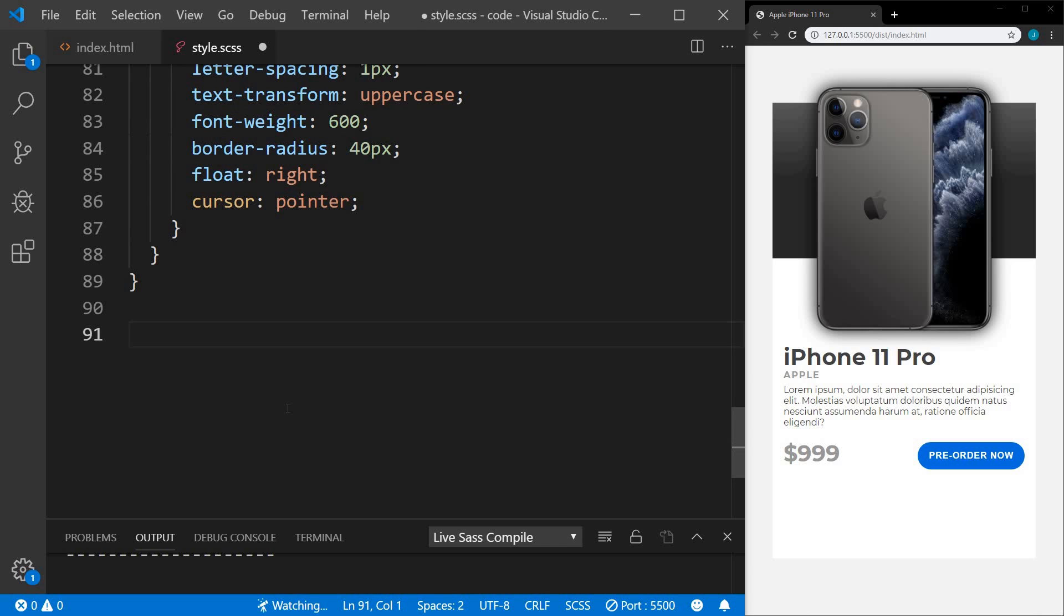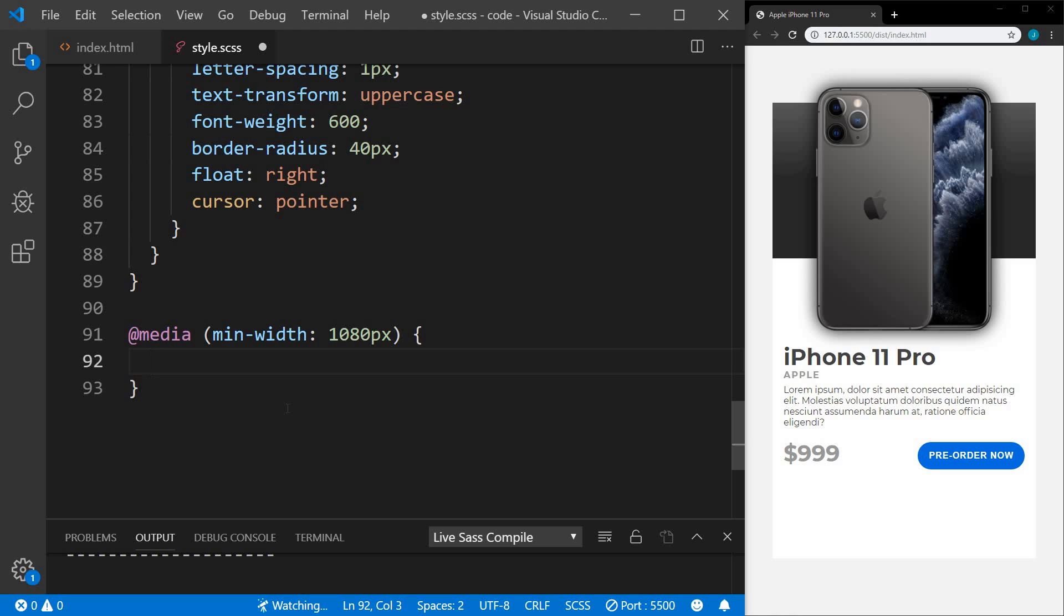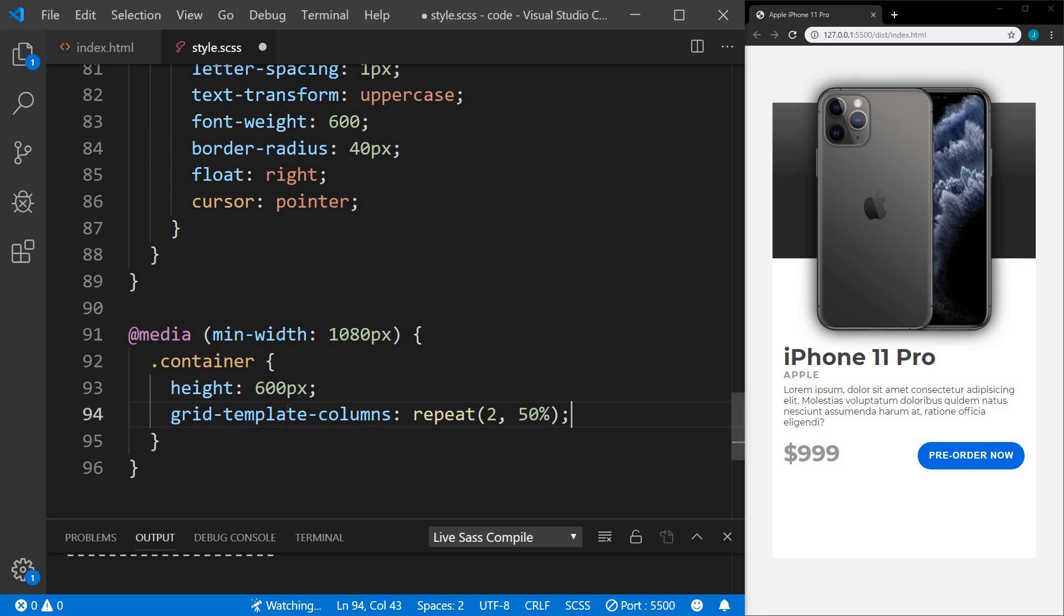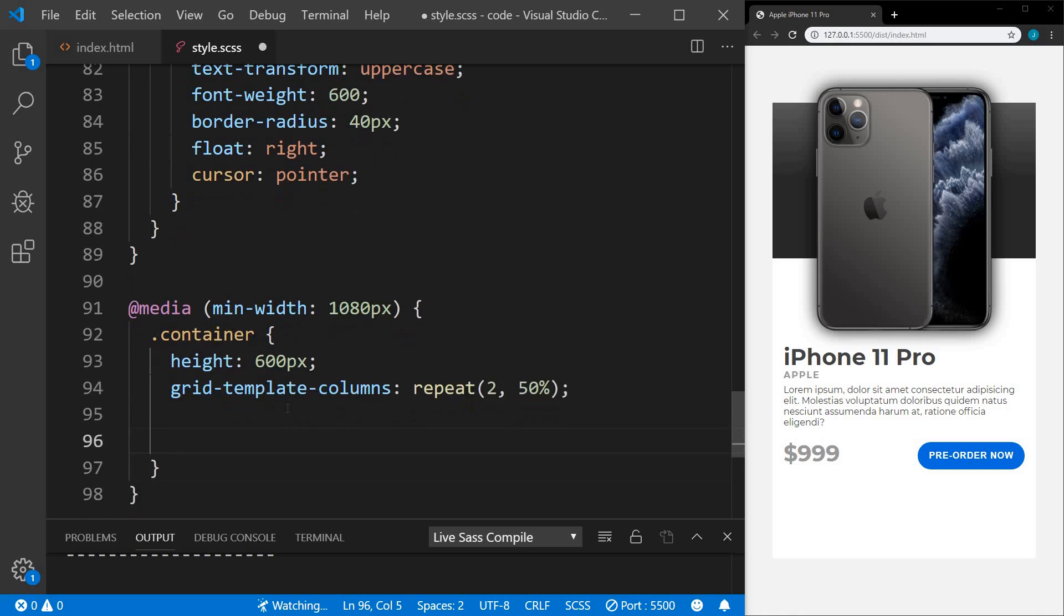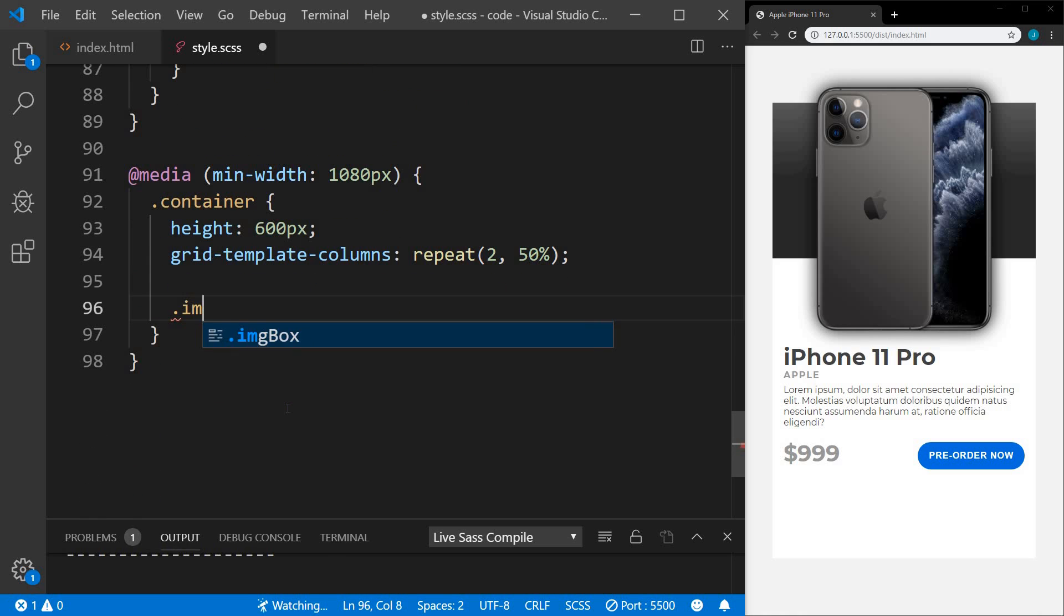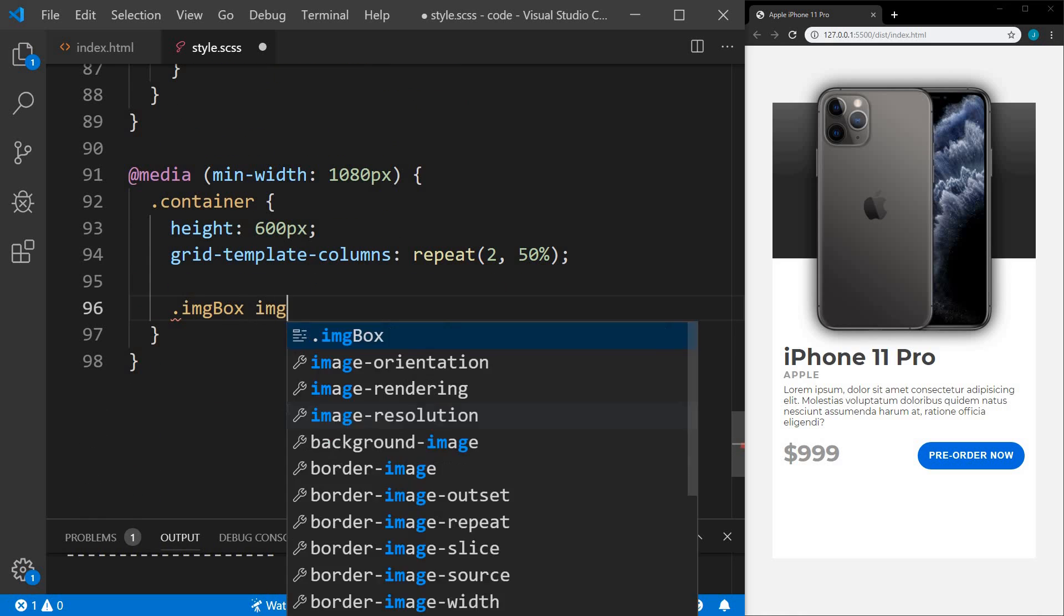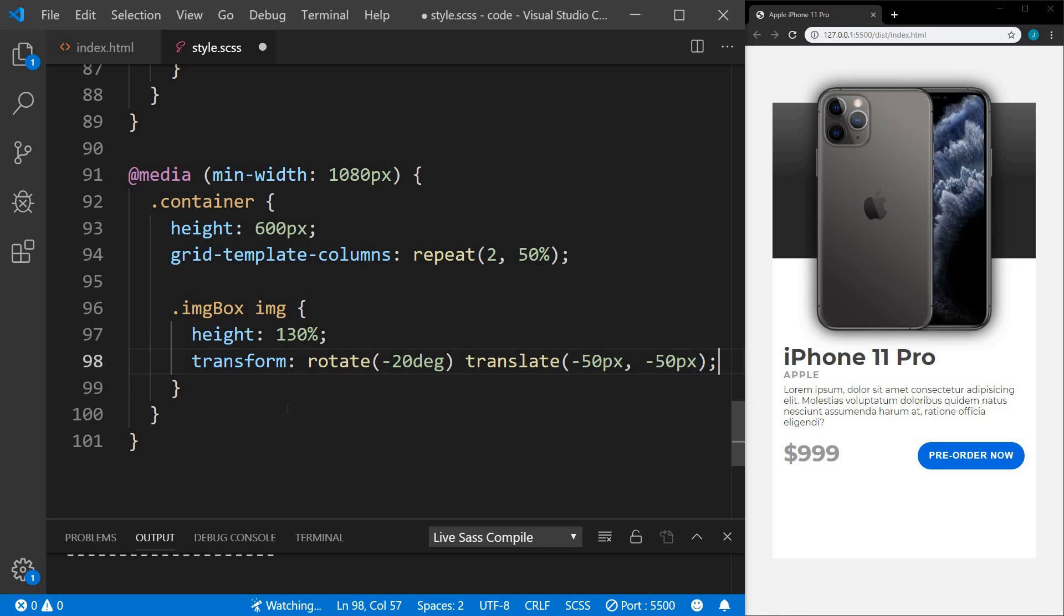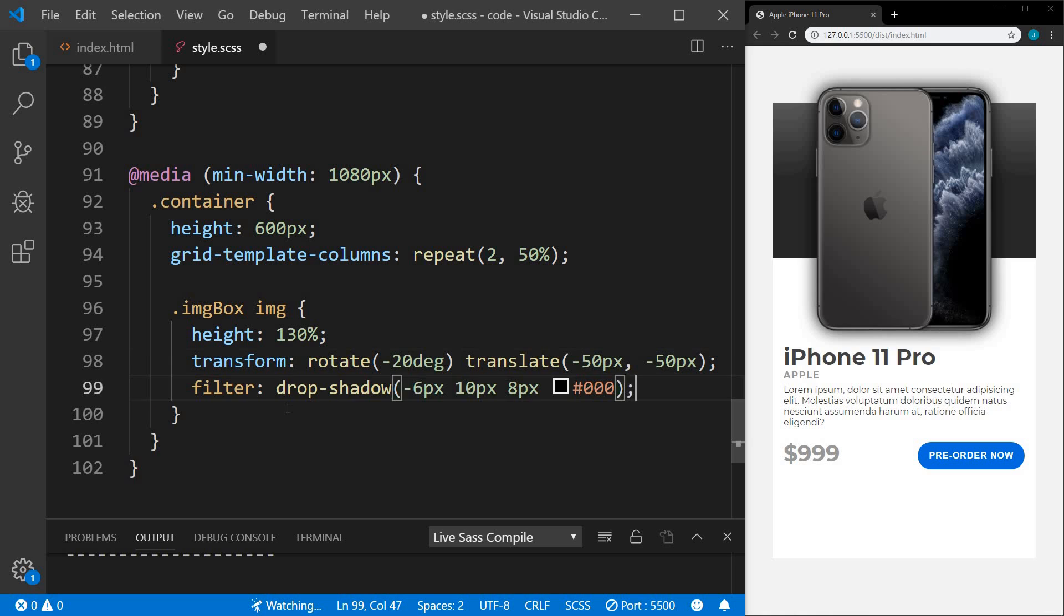Let's start on our media query. We're going to set a minimum width of 1080 pixels. So anything over that will have these styles. We'll start with the container. I want the height of the container to be 600 pixels. Then I want to change the grid to a two column layout. We'll move on to the image box image. We want the height of that to now be 130%. And we're going to transform. We're going to rotate negative 20 degrees and then translate, move it up and to the left 50 pixels. We're going to change some of the drop shadow settings.